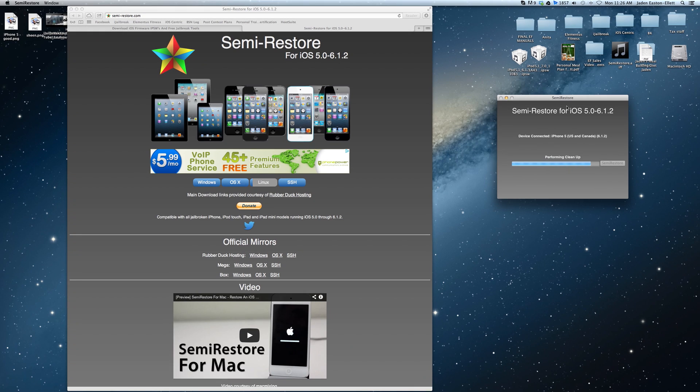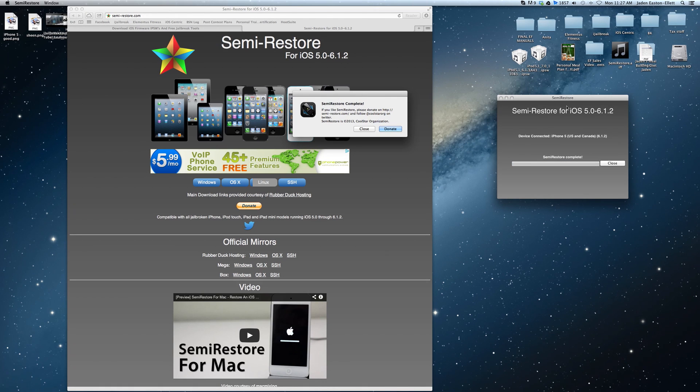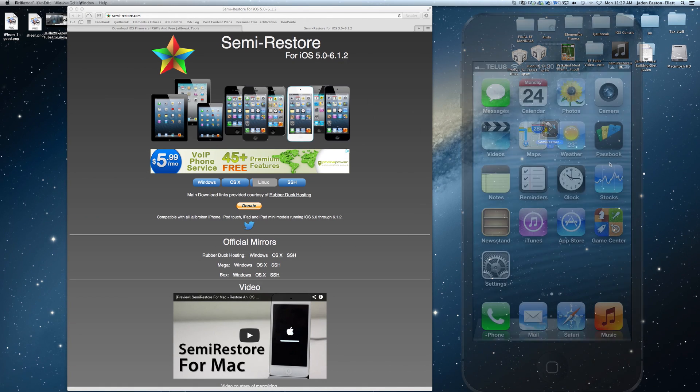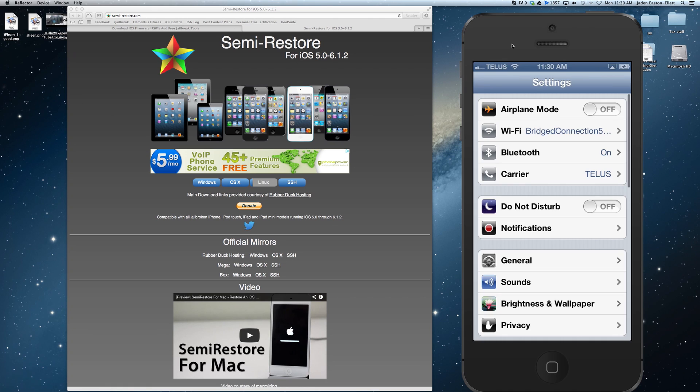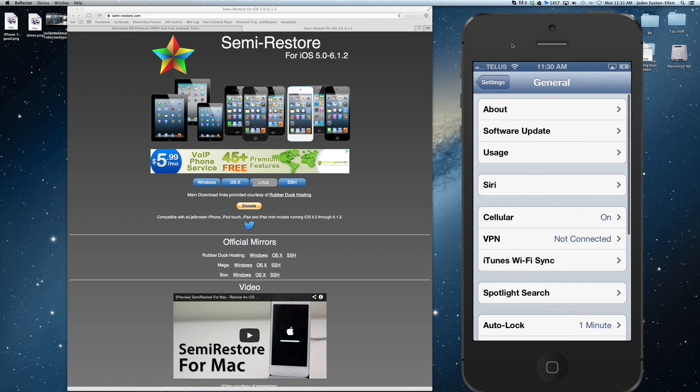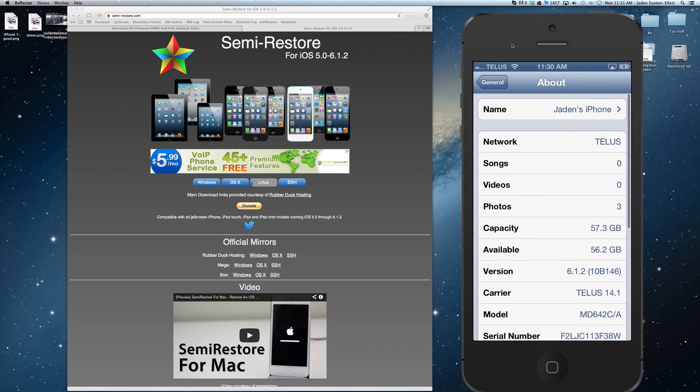Once it's been completed though you'll notice your iPhone, iPod Touch or iPad is in a restored state. As mentioned previously all of your apps and any other data is going to be gone and you're just going to be left with stock iOS and Cydia.